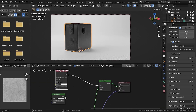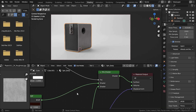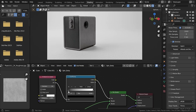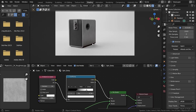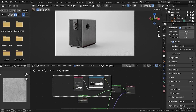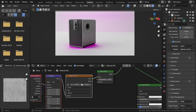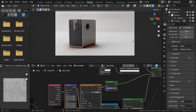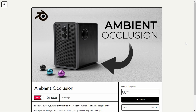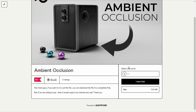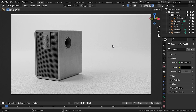Hello guys, in this video we are going to add some more realism with the ambient occlusion node in Blender. You can download the project file from my Gumroad page, link is in the description, and if you want to support me you can type in any price and I will really appreciate that. Now let's get started.